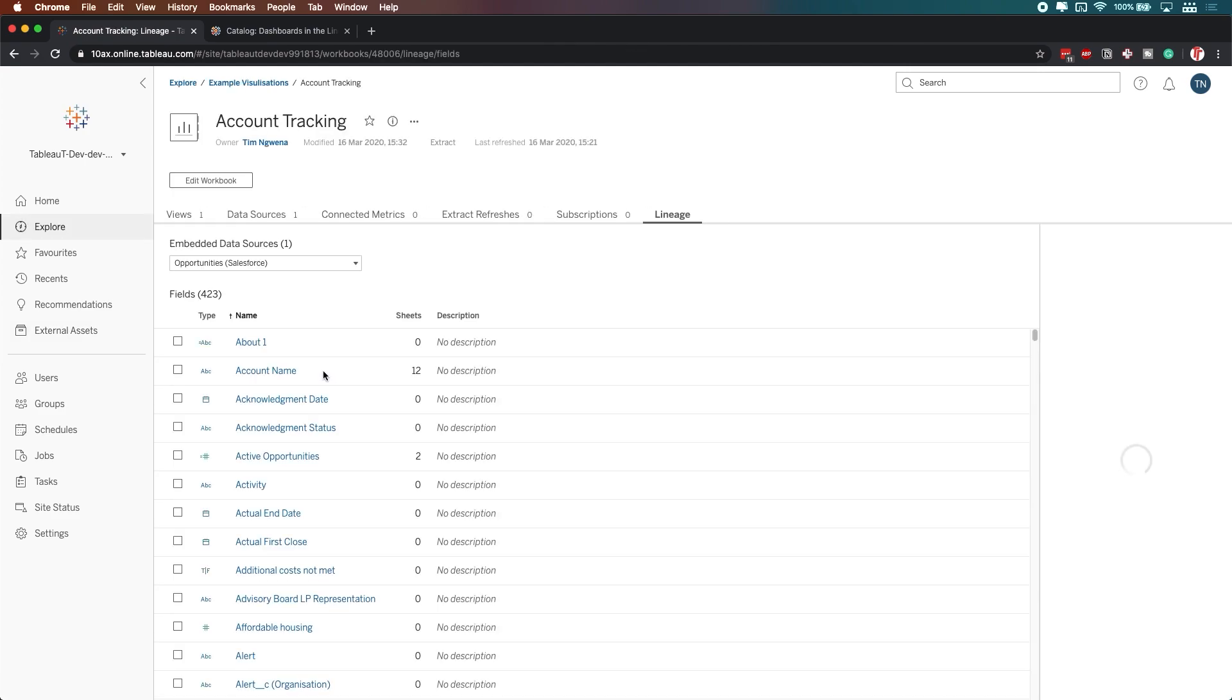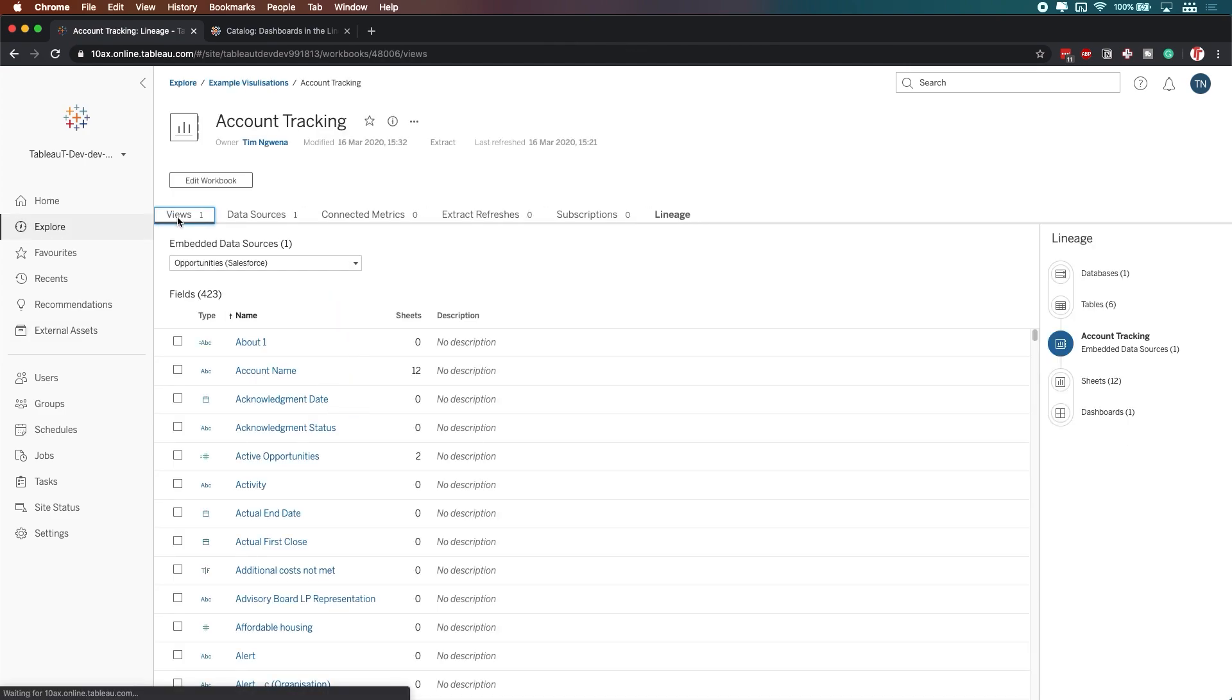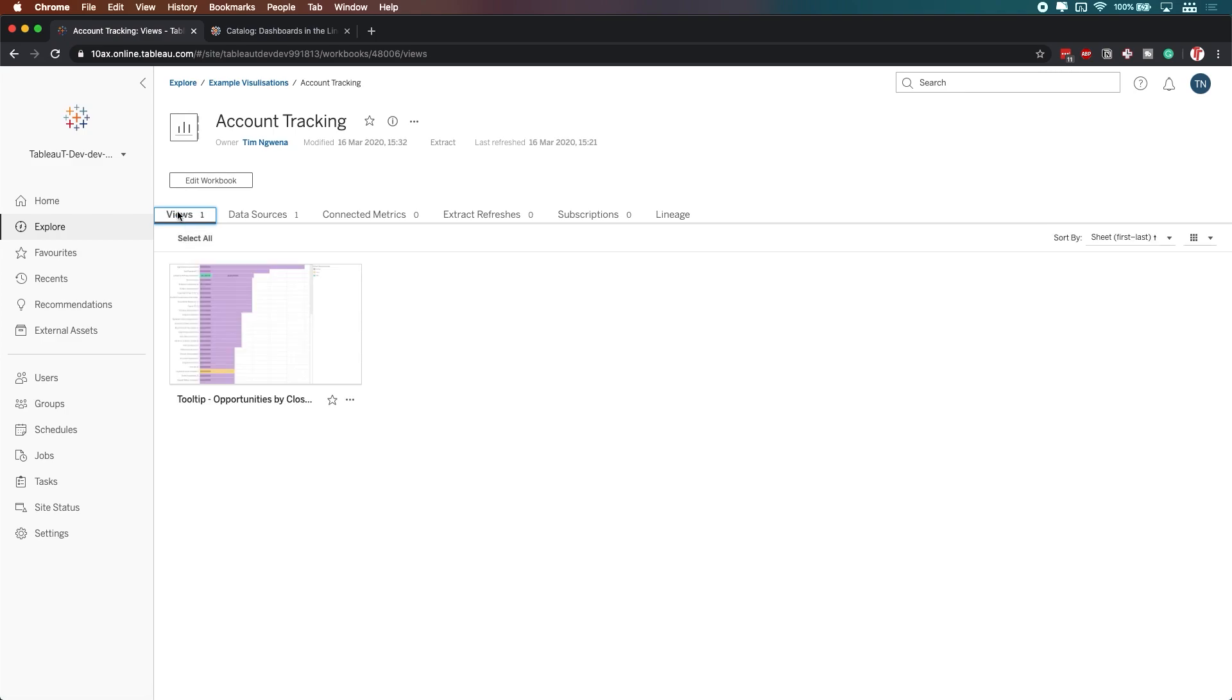you can just go in and see exactly what's going on, and start looking at the views by going over here to the left.